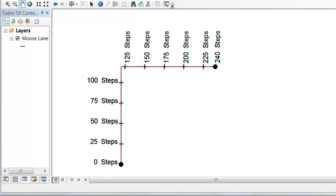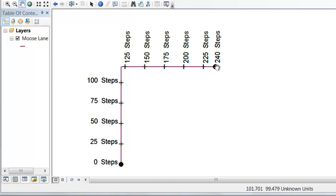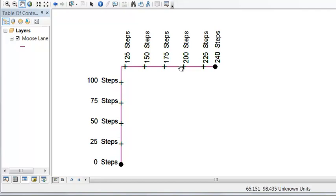Here's an example of a measured line where we know the beginning of the line is zero, and we walk this line counting our paces. We know the end of the line is 240 steps, so we can measure this line in any increment in terms of steps.